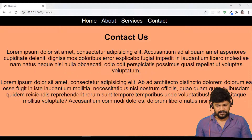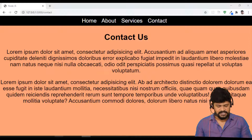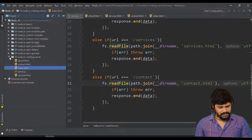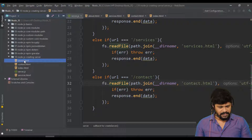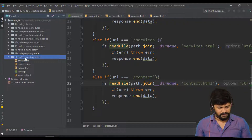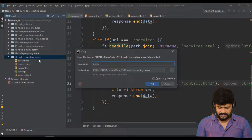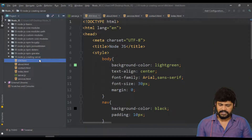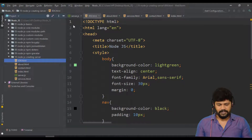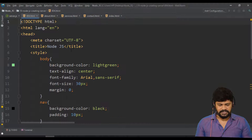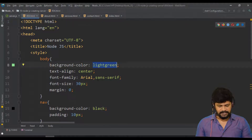To display a 404 page, we need to design the 404 page first. Let me go back here. I'll copy one of the existing files — let's say the about page — and paste it here. Let's name it 404.html. Now I'll update the HTML.